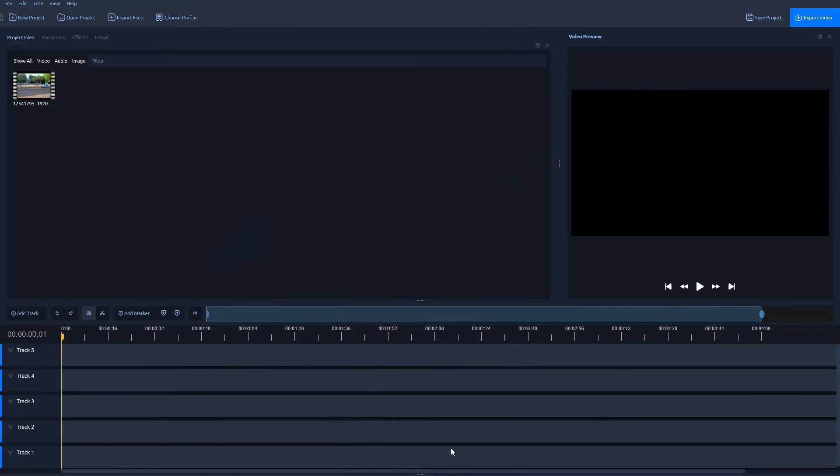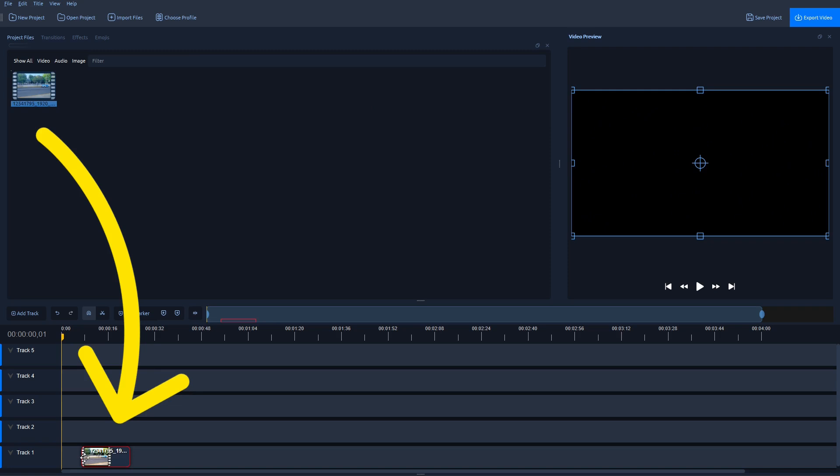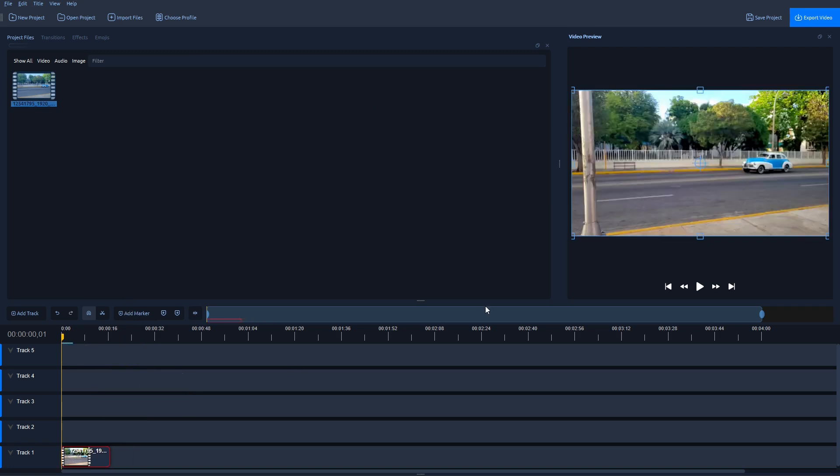First of all, if you want to have the same layout in OpenShot editor, you have to navigate to View, Views, and then select Simple View. Next, I'm going to add this video to Track 1, drag and drop it like this.